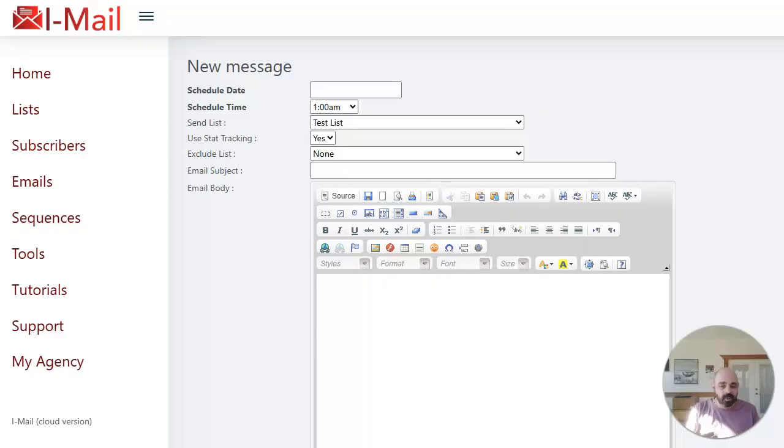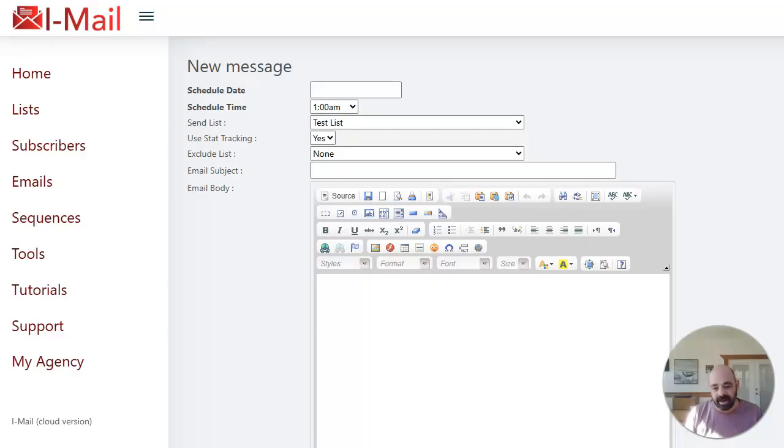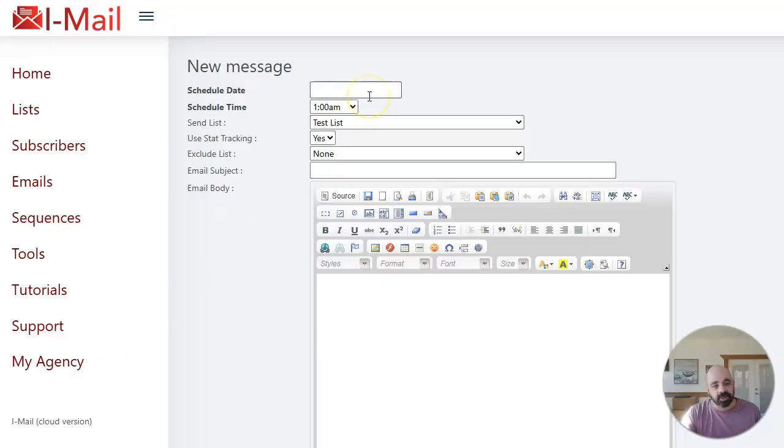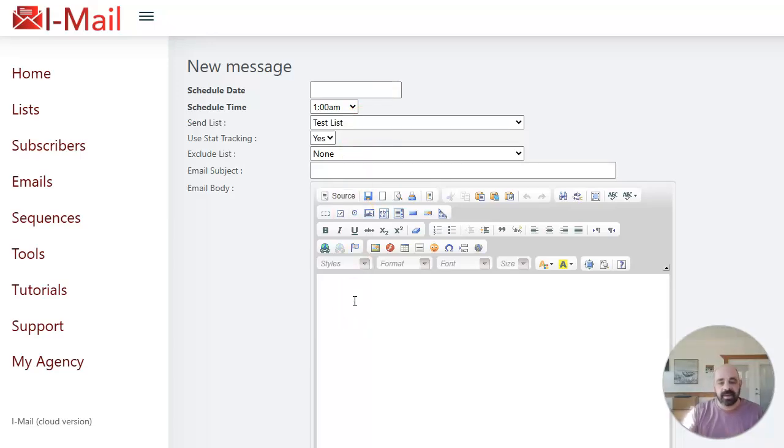But what I want to show you is a really cool feature that I integrated into this system. So right now we're on the screen to create a new message. And this is pretty much what you've seen in other autoresponders. You got the schedule date, the schedule time, the list, stat tracking, subject, email body, all of the stuff you would normally see in an email platform.